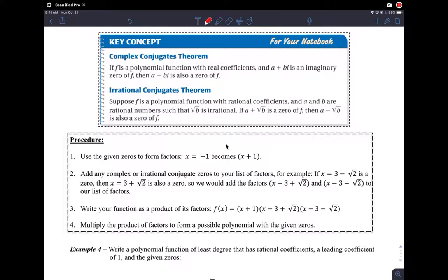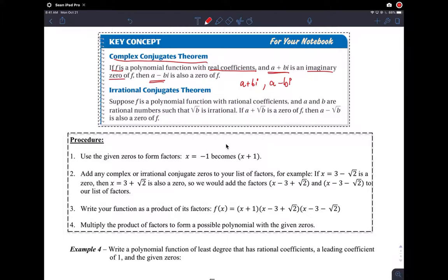There's a theorem called the complex conjugate theorem that says if f is a polynomial with real coefficients — and that's the only polynomial we've been dealing with so far, that's our definition of a polynomial — and this is an imaginary zero of f, then its complex conjugate is also a zero. So if I tell you this is a zero, then you know the conjugate is another zero. That's why it's called the complex conjugates theorem.